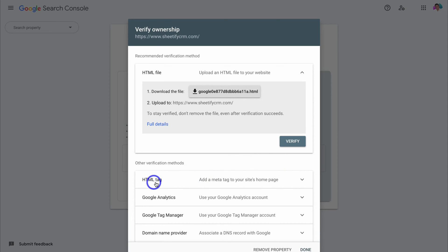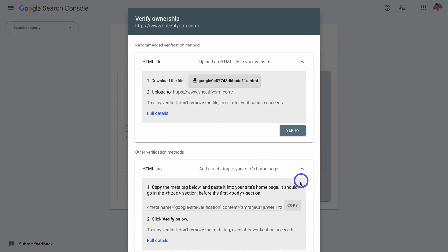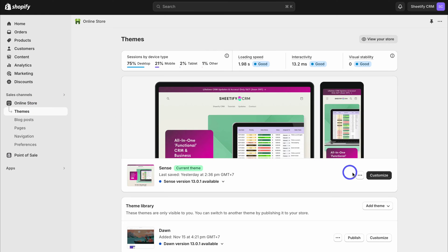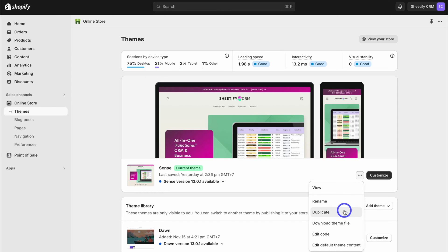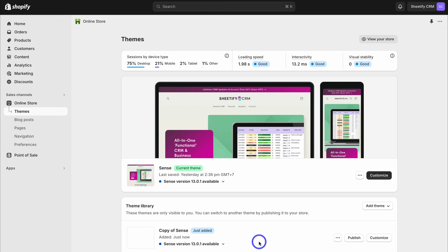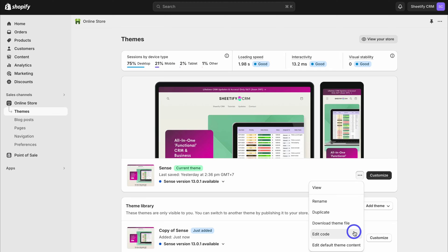Here we want to come down and click on HTML tag, then copy the snippet provided. We need to add this snippet just below the head section in our homepage. To do that, head back to our Shopify store and navigate over to online store. Then come down and click on the three dots and duplicate this theme — this makes a copy of your theme as a backup, which is best practice when making any changes to your website code. Then navigate back up to the three dots and click on edit code.